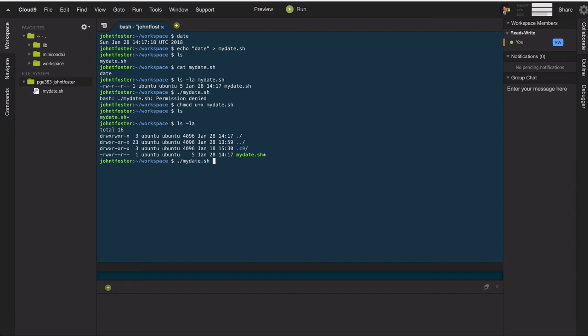And if we actually then try to execute the file, it just simply calls the date command, and then we get the same output as date.